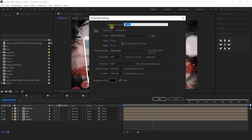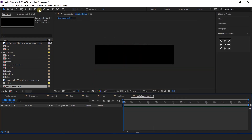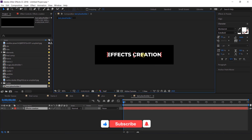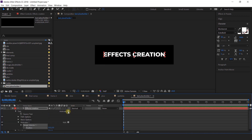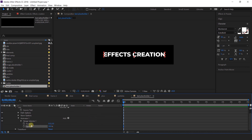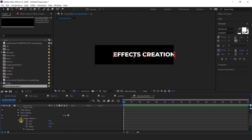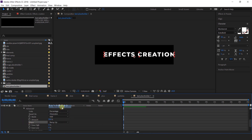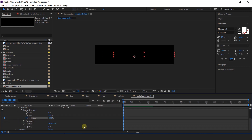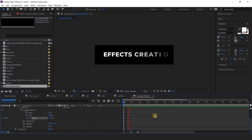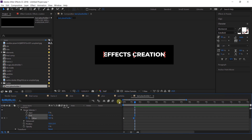Now create a new comp — this is text placeholder 1, width 1200 and height 300 pixels. Select the text tool and type your text. Now animate the text: open the text layer, go to animate and select position and opacity. Change the X position to around 150. Expand range selector 1, then expand advance, change shape to ramp up and ease high to minus 100%. Change the opacity to 0%. Go to first frame, add a keyframe on offset, change the amount to minus 100%. Then go around 2 seconds forward and change the offset amount to 100%. Select the last keyframe and easy ease it, adjust your graph, and turn on randomize order.